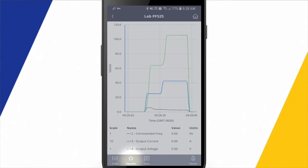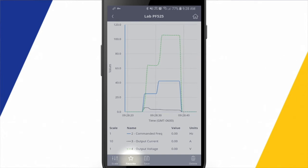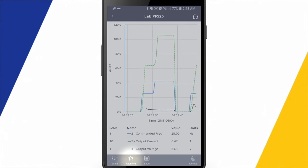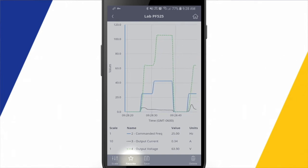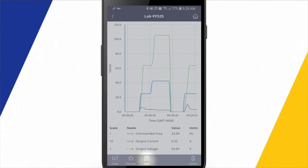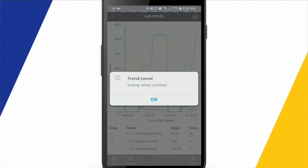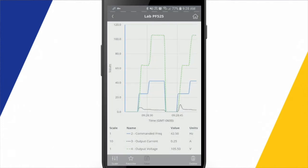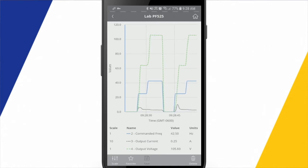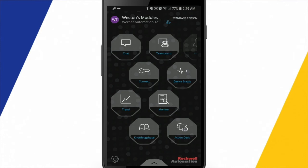So if I have a lot of trends configured and I'm not sure exactly which one is going to be pertinent to me, I could favorite this one if this is one that I'm using frequently on a regular basis. So if I hit save here, it's going to save those scaling values.